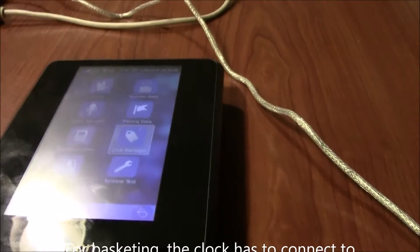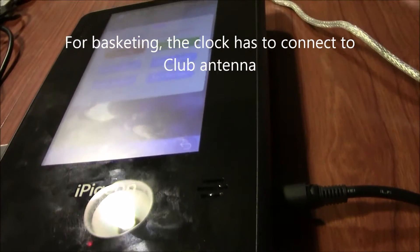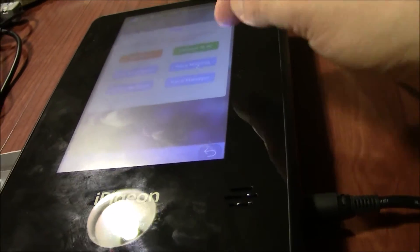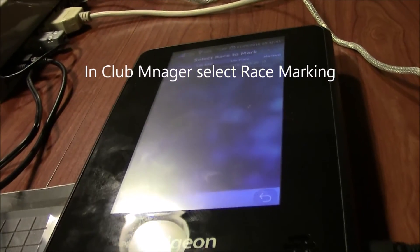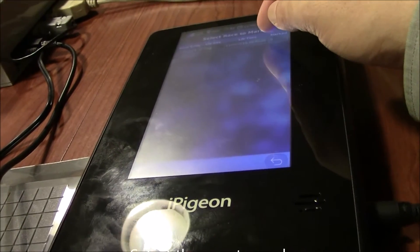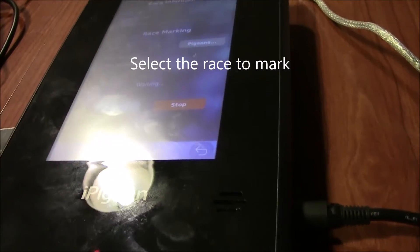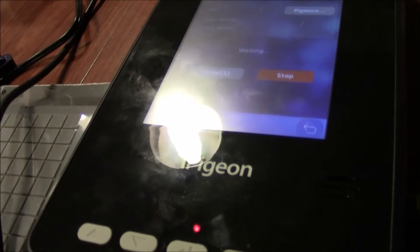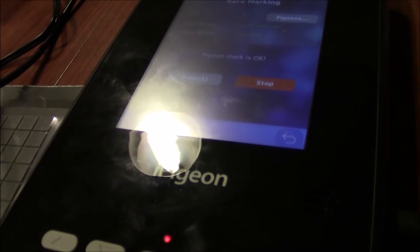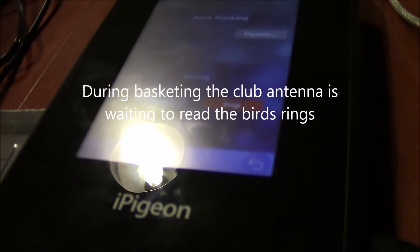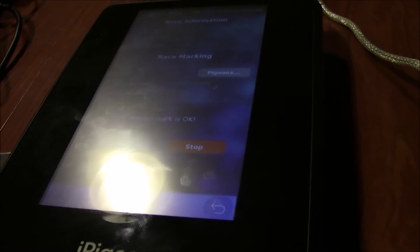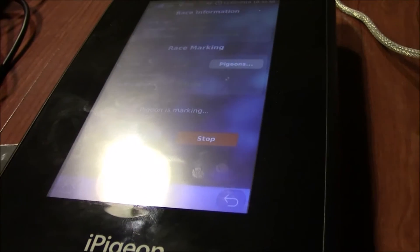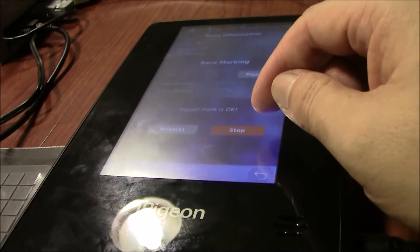So next you go to the clock with the clock antenna. You can do the race marking. In race marking here, you have to select the race. Now we're using the 433 demo. You can continue marking all your birds together.